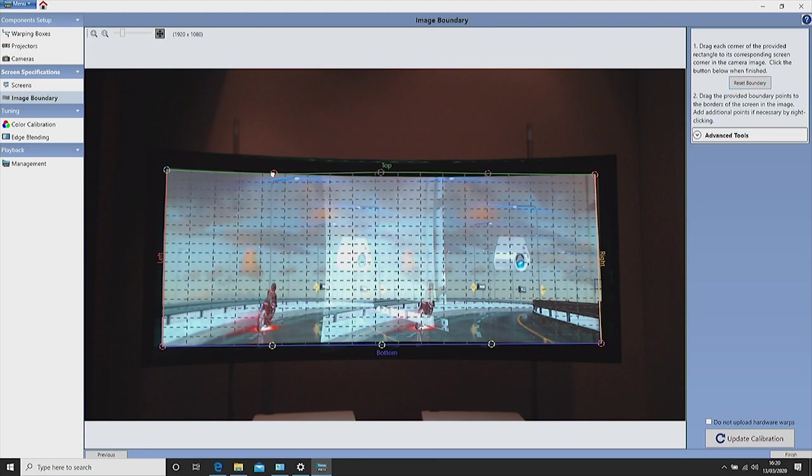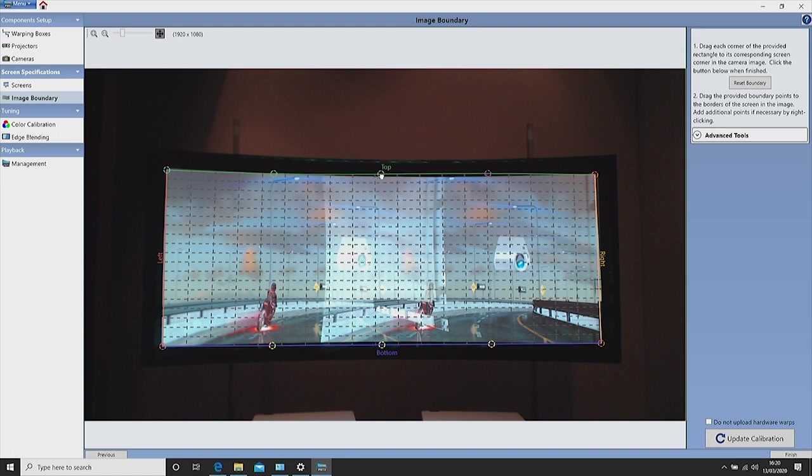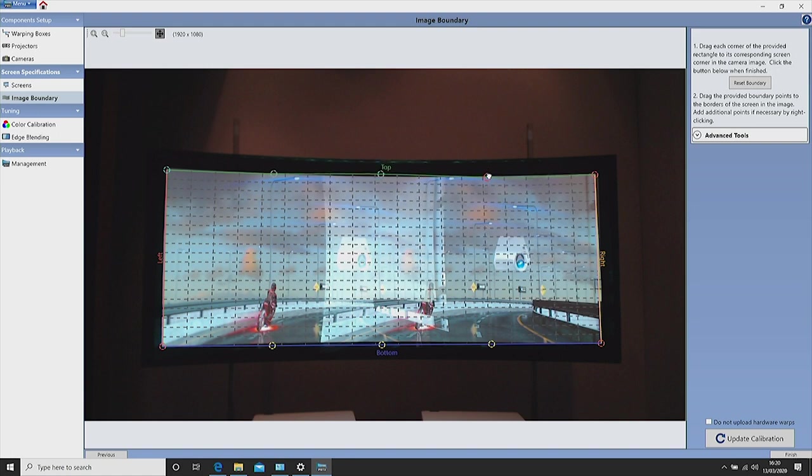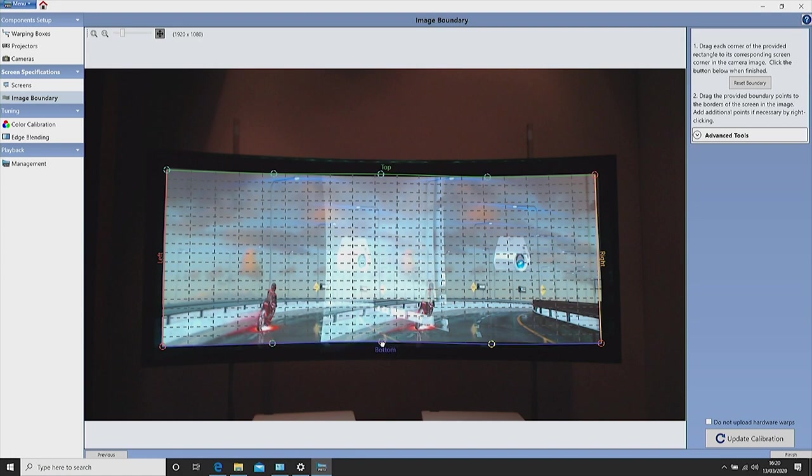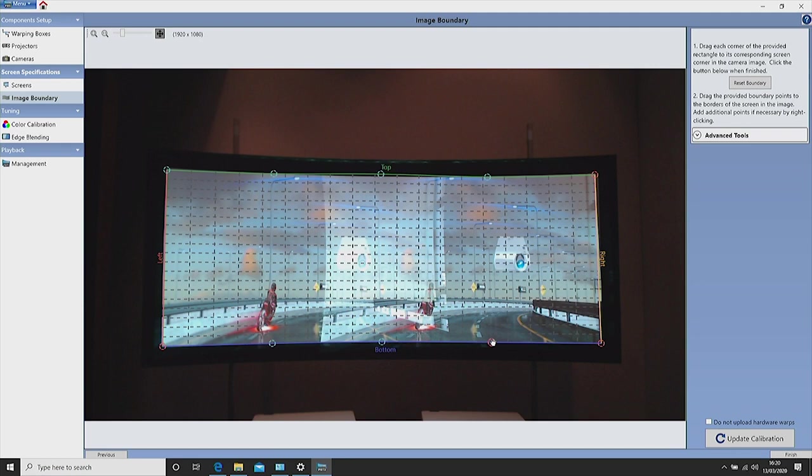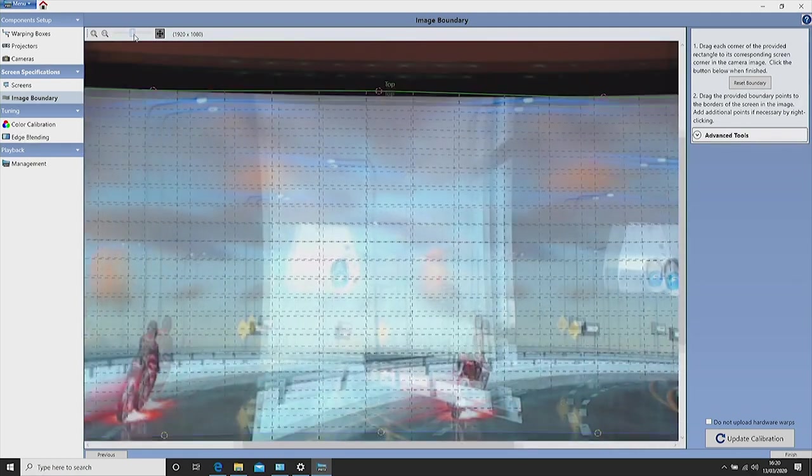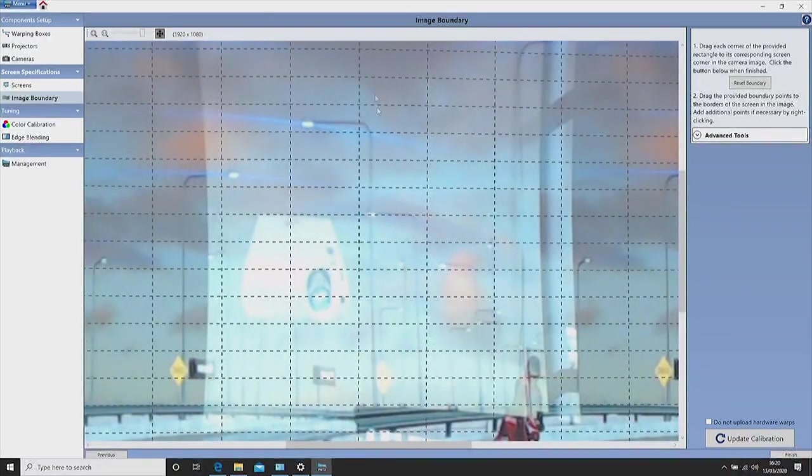You will now see six additional points appear. You can now adjust these points to fit the white screen. Be sure not to have any points outside of the white area. You can also zoom in to get a neater finish.